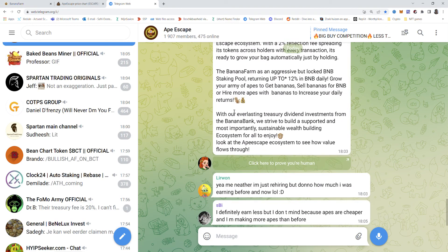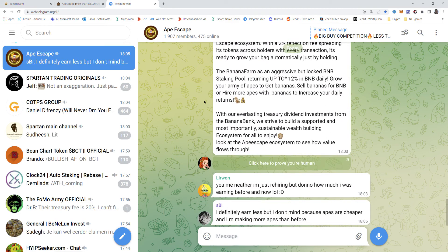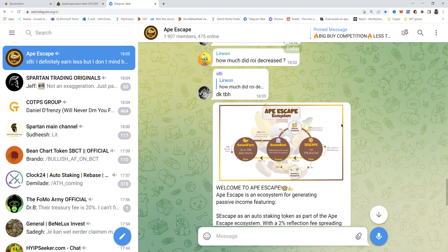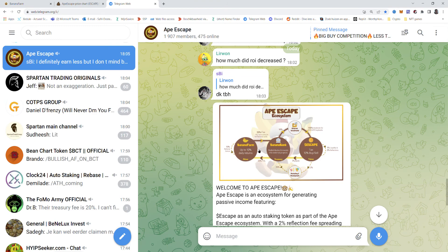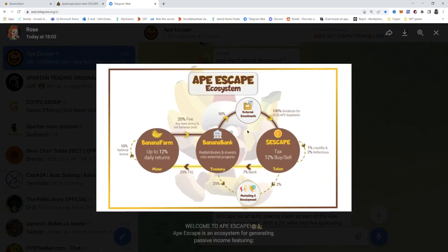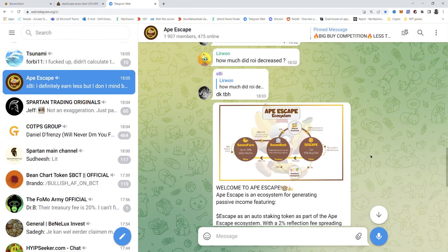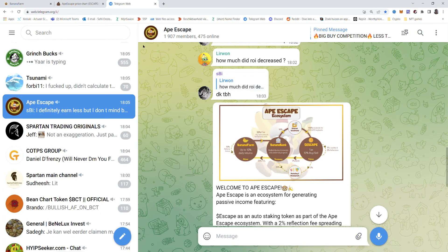They look like the baked beans chat. And yeah well you see the ecosystem. It's the banana farm. It's the banana bank they have. It's escape token. If you join their telegram group you can see all the explanations. It's time is too short to tell this all but yeah it can be very very big.